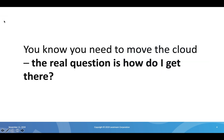You know it's time to move. The real question is how are you going to get there? That is what we are going to answer in our upcoming webinar on November 21st, 2019 at 2 p.m. Eastern, 11 a.m. Pacific. Hope to see you there. Thanks!